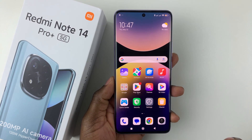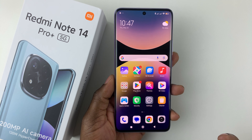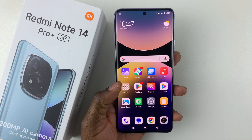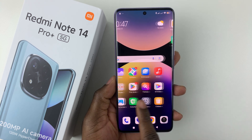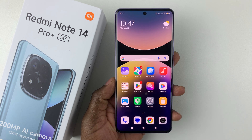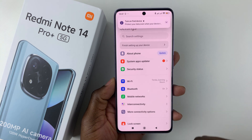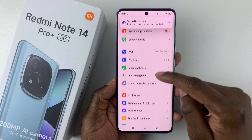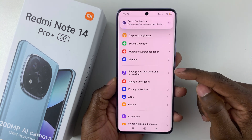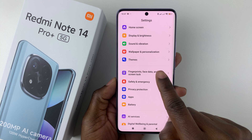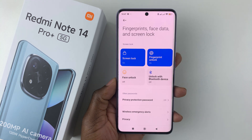If you want to change this animation style, you can simply do that from the device settings. All you have to do is find the Settings icon, either on the home screen or the app drawer, and tap on it. In Settings, scroll down and find Fingerprints, Face Data, and Screen Lock, and select it.